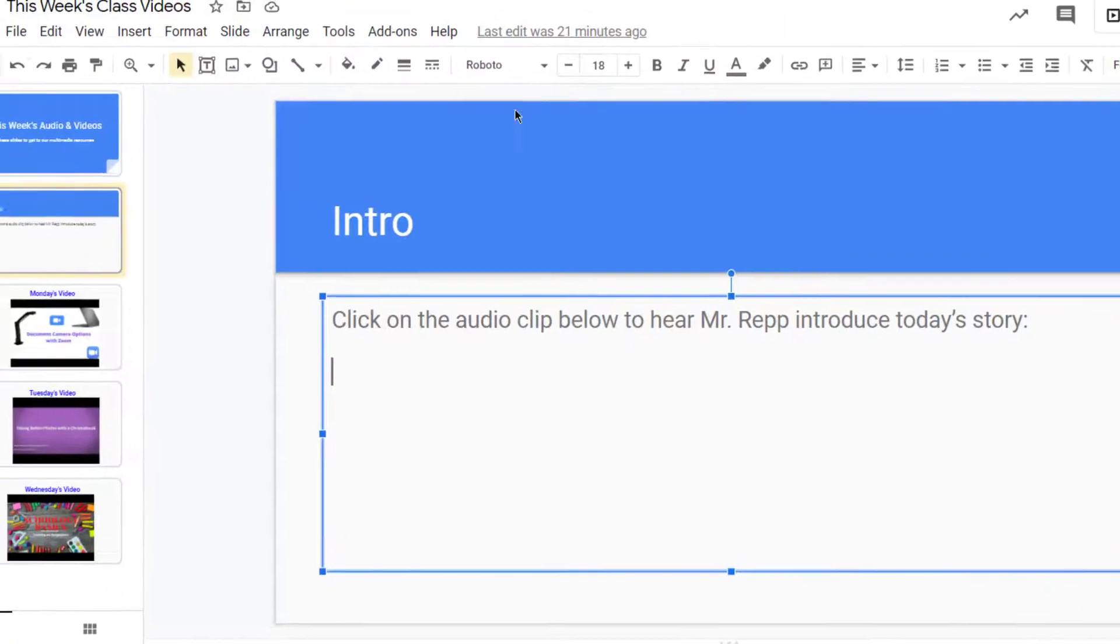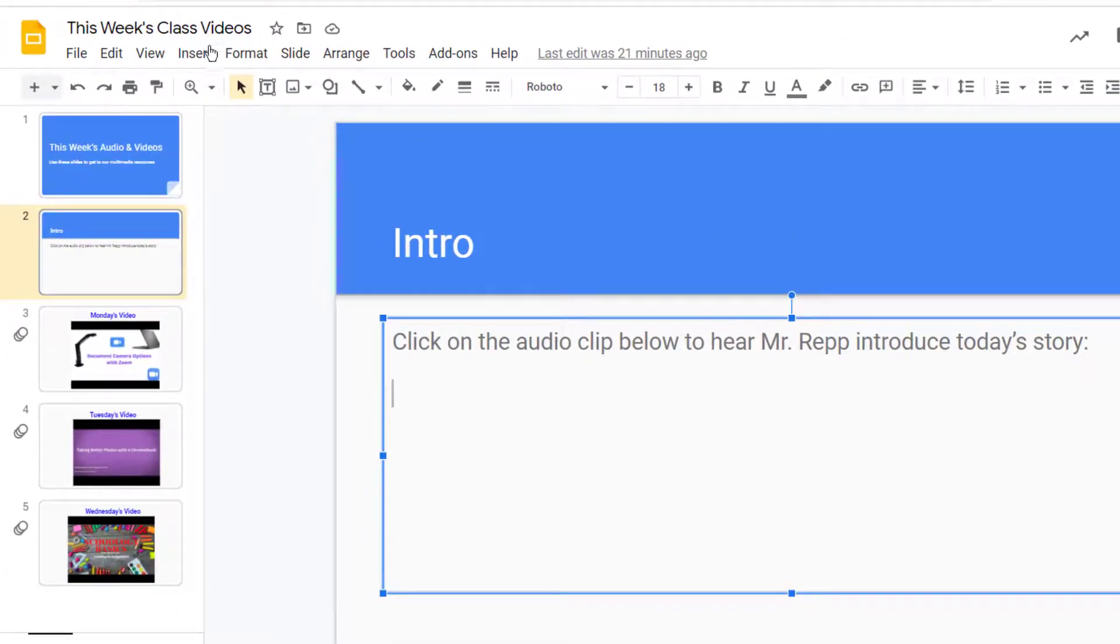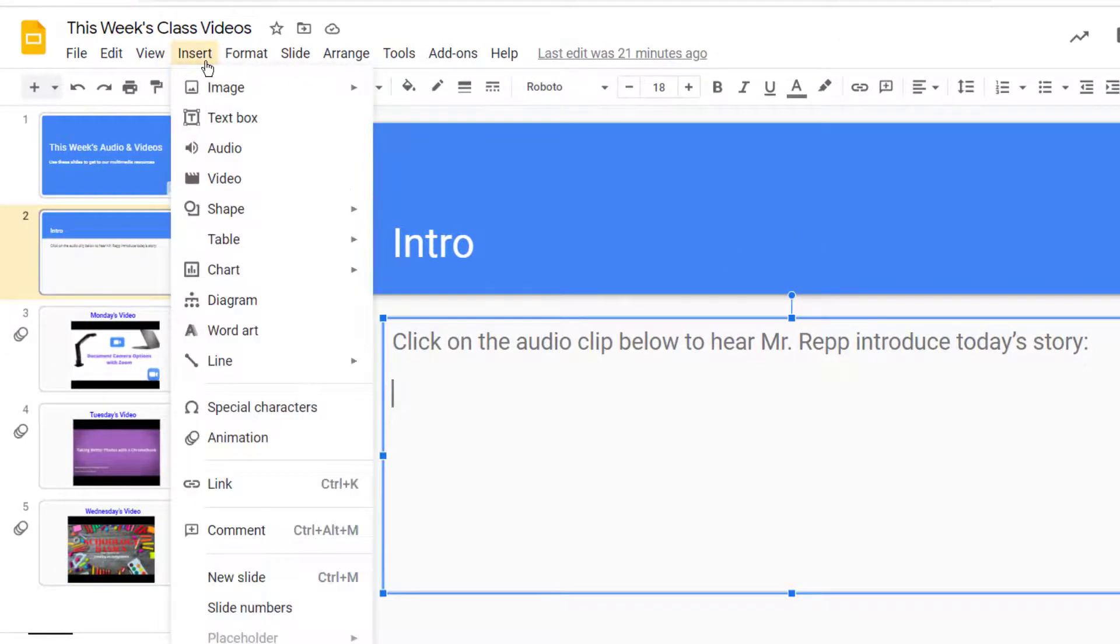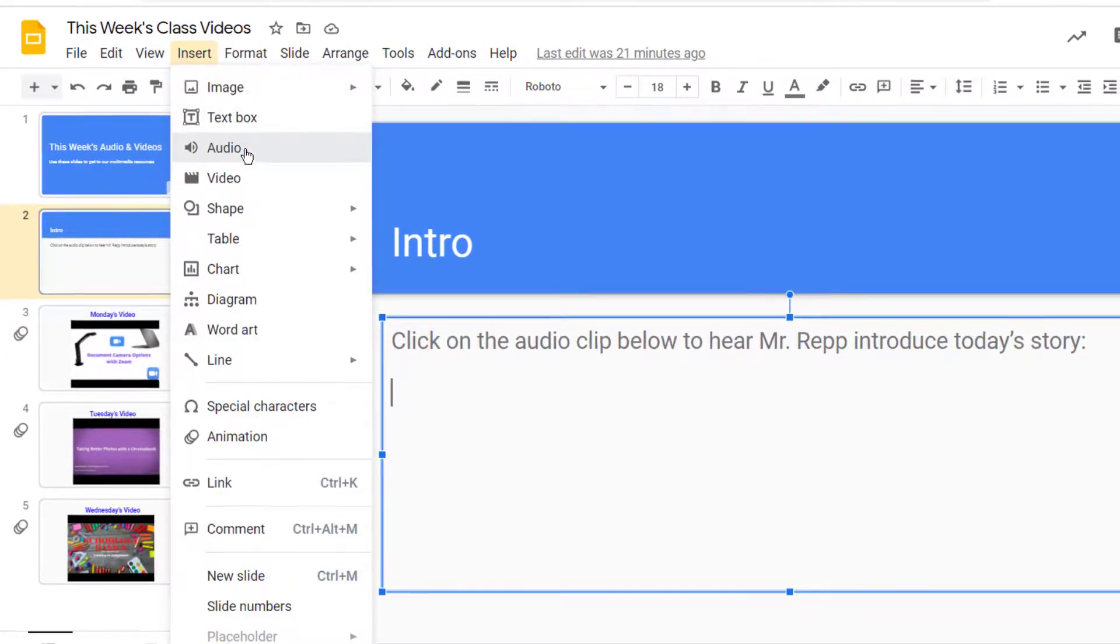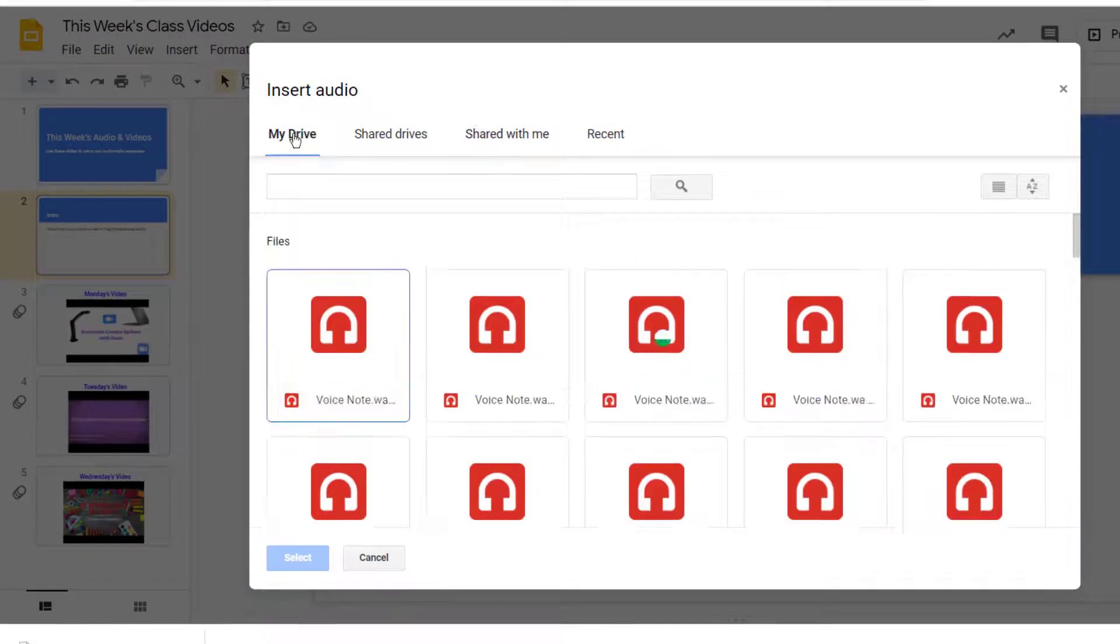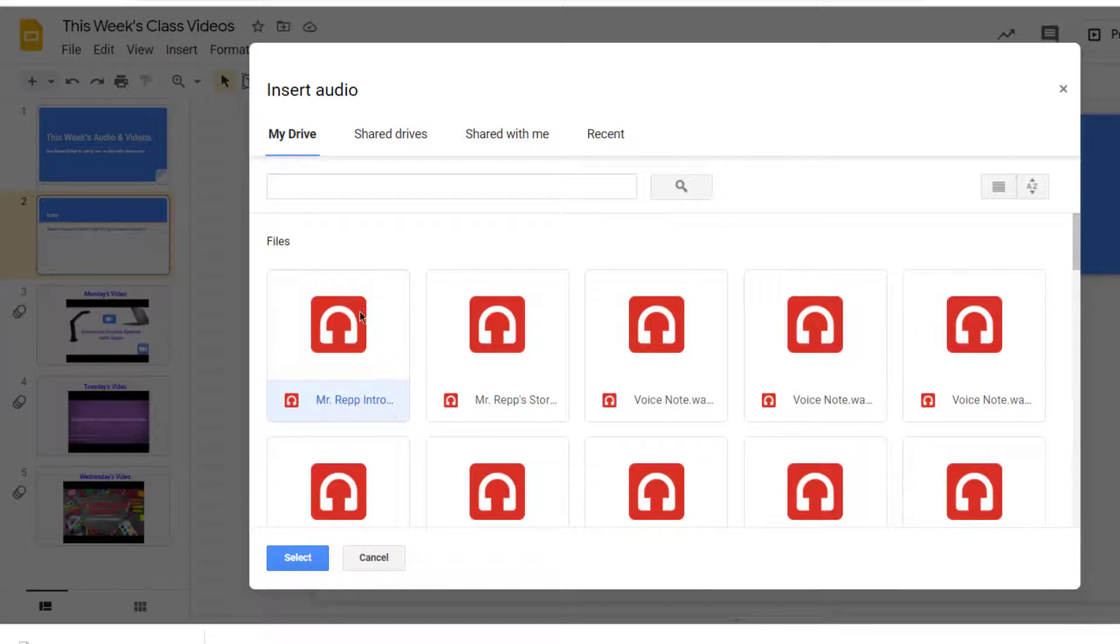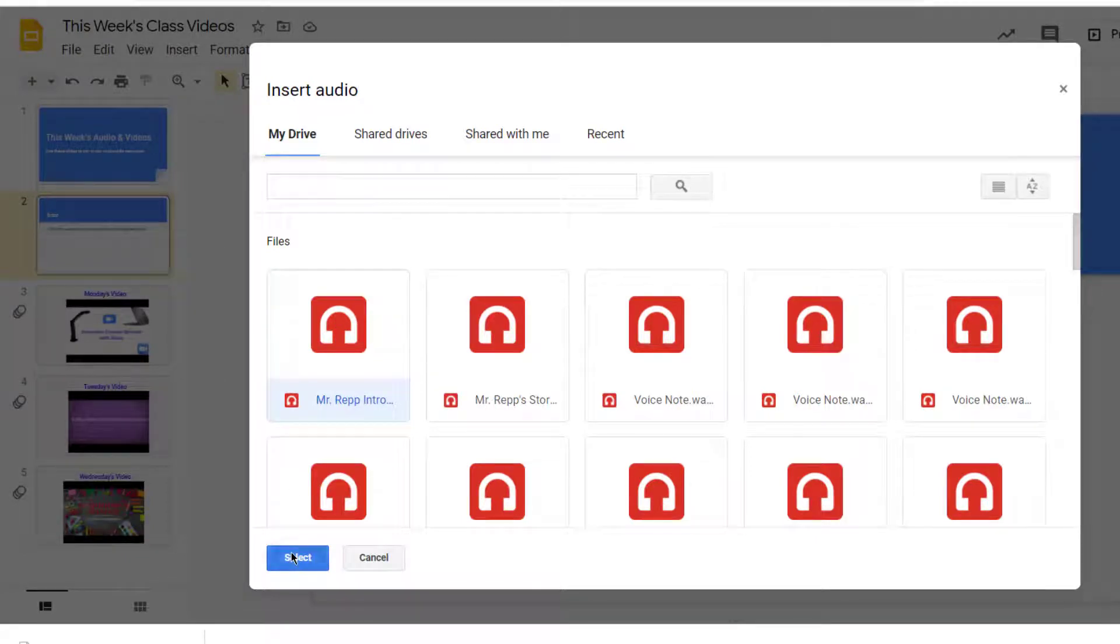And then when I put it into the slideshow, by going to Insert and choosing Audio, and then go to My Drive, my most recent audio files are right here at the top. So I'll click on it and then click Select.